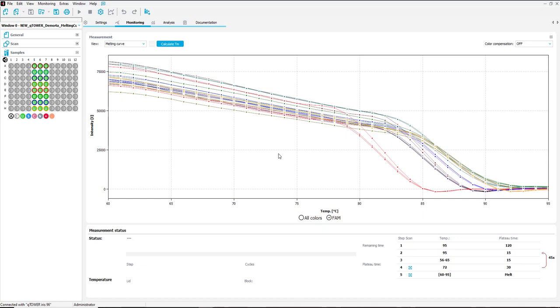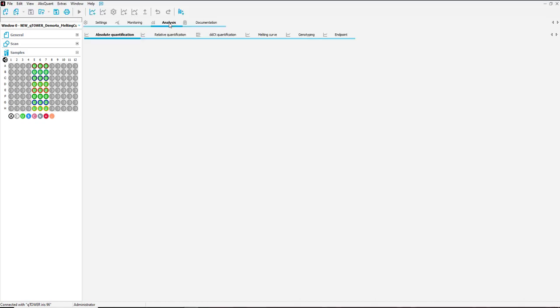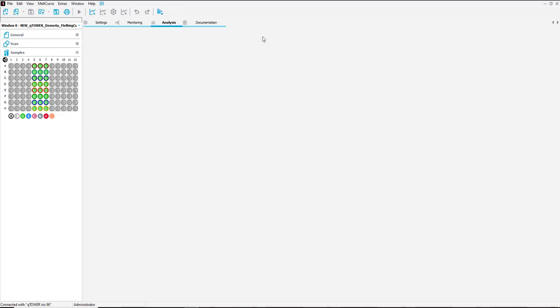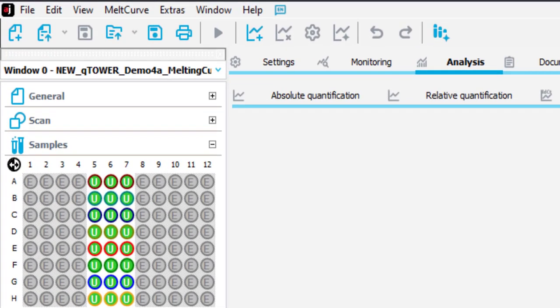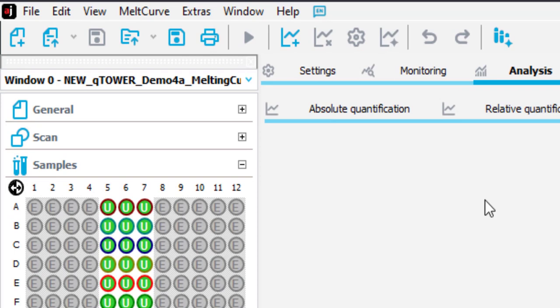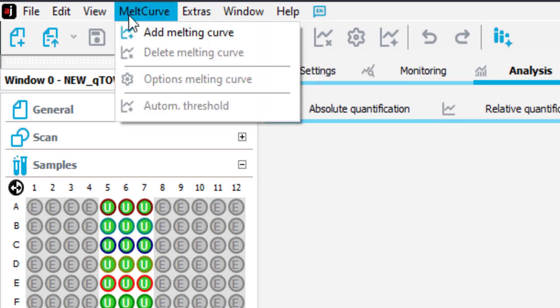And now we want to have a look on the melting curve analysis. Click on the melting curve tab and add a new melting curve analysis via this icon or the drop down menu.